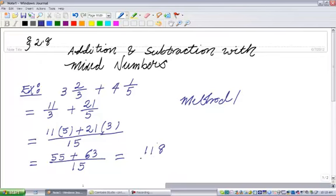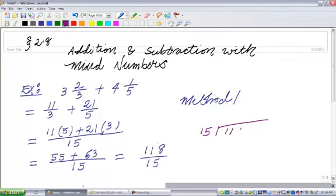It's 118 divided by 15. Now I'm going to convert my result. Because I started with mixed numbers, I want my answer in mixed numbers.